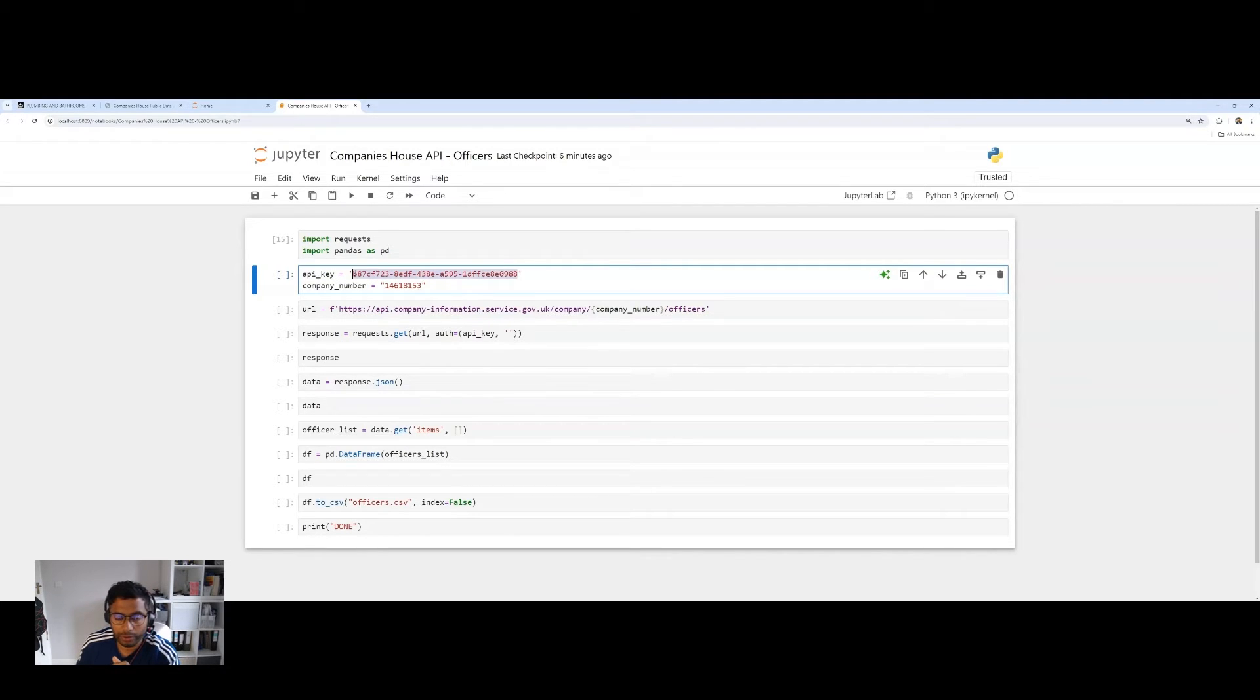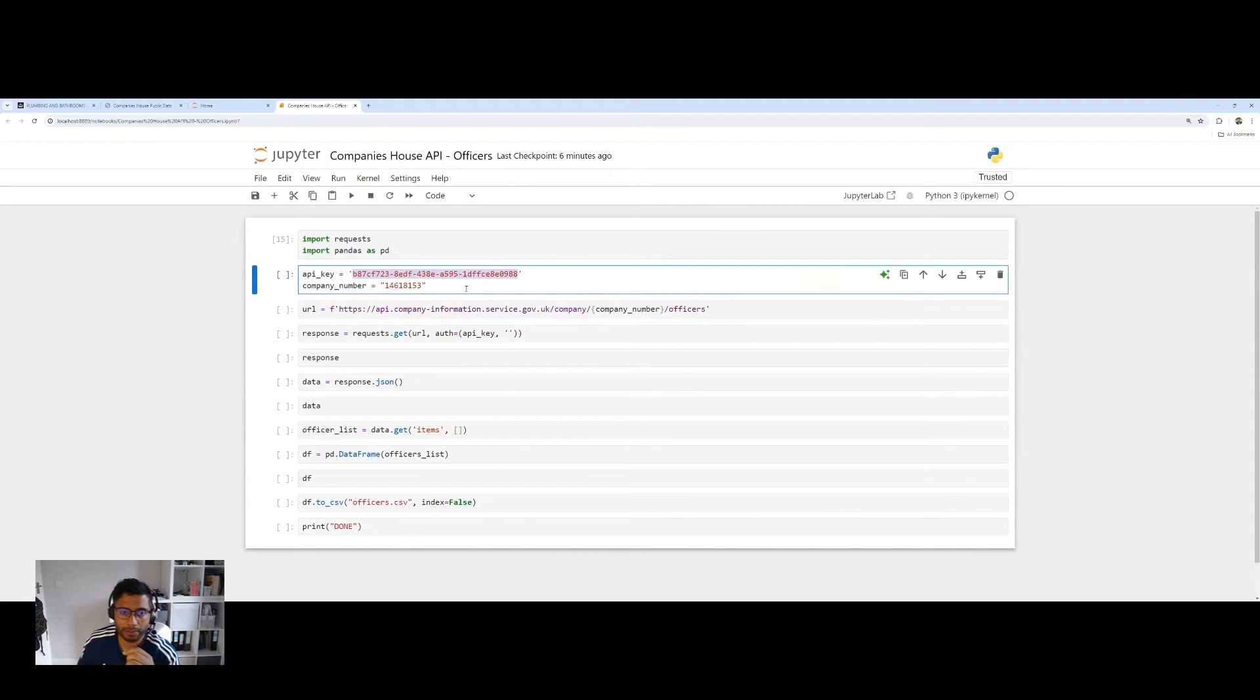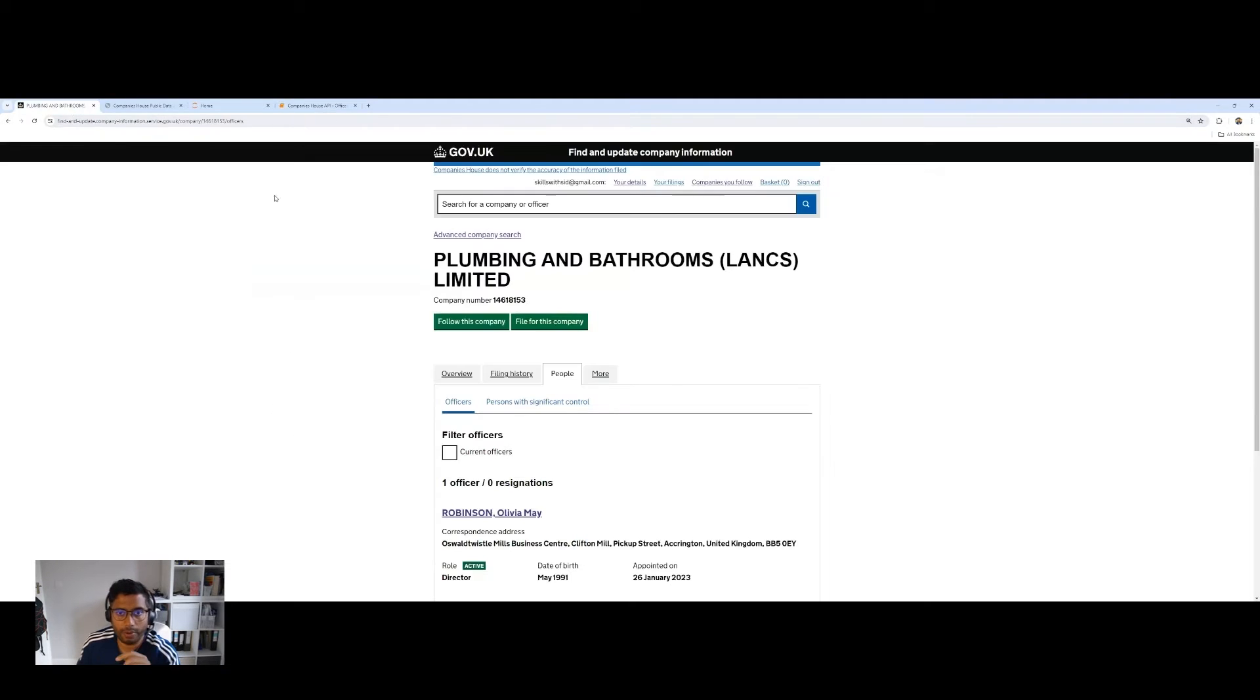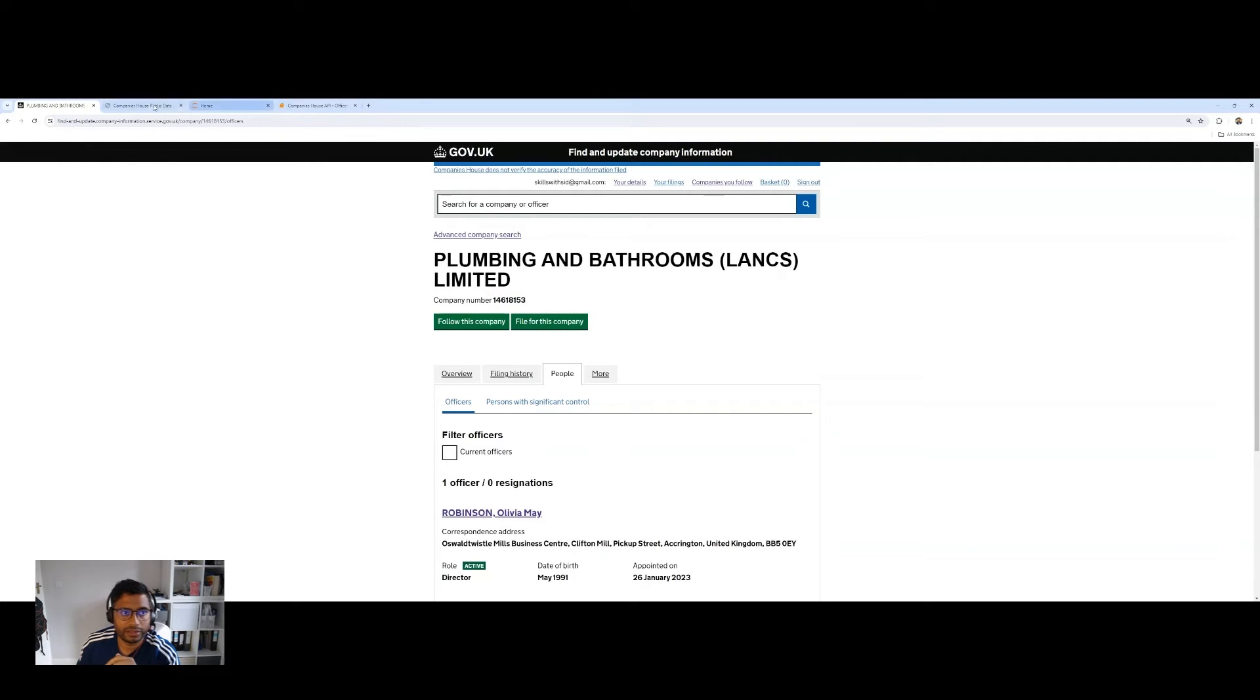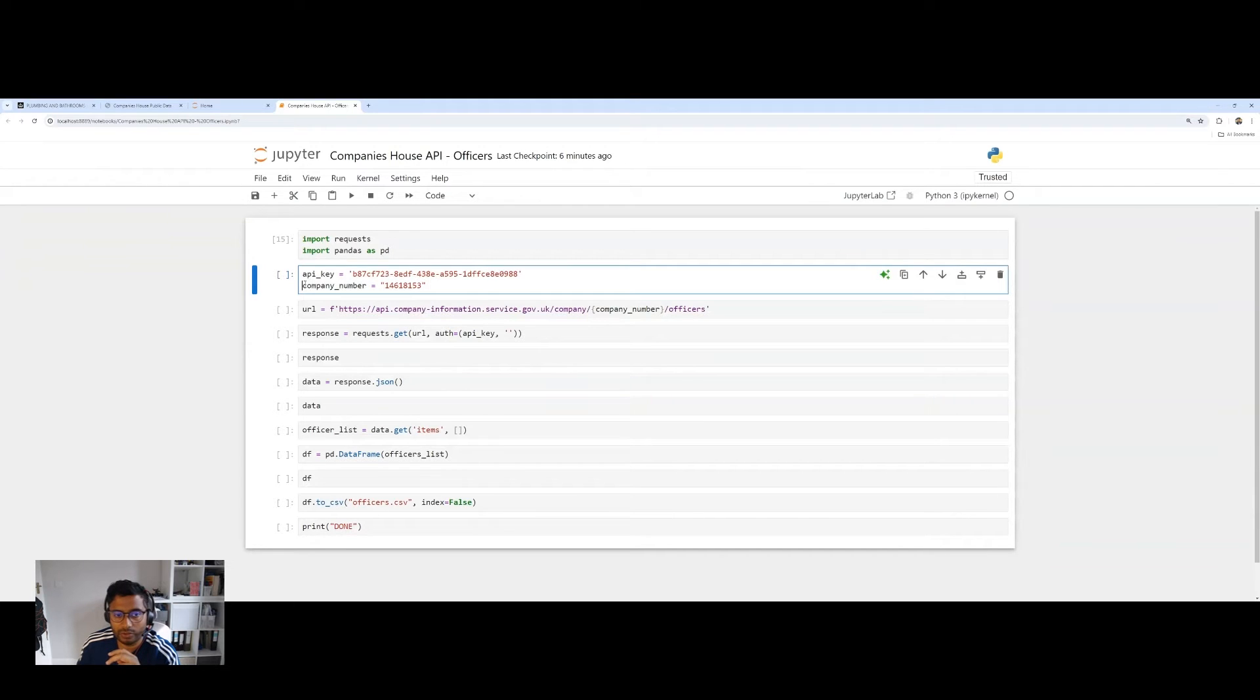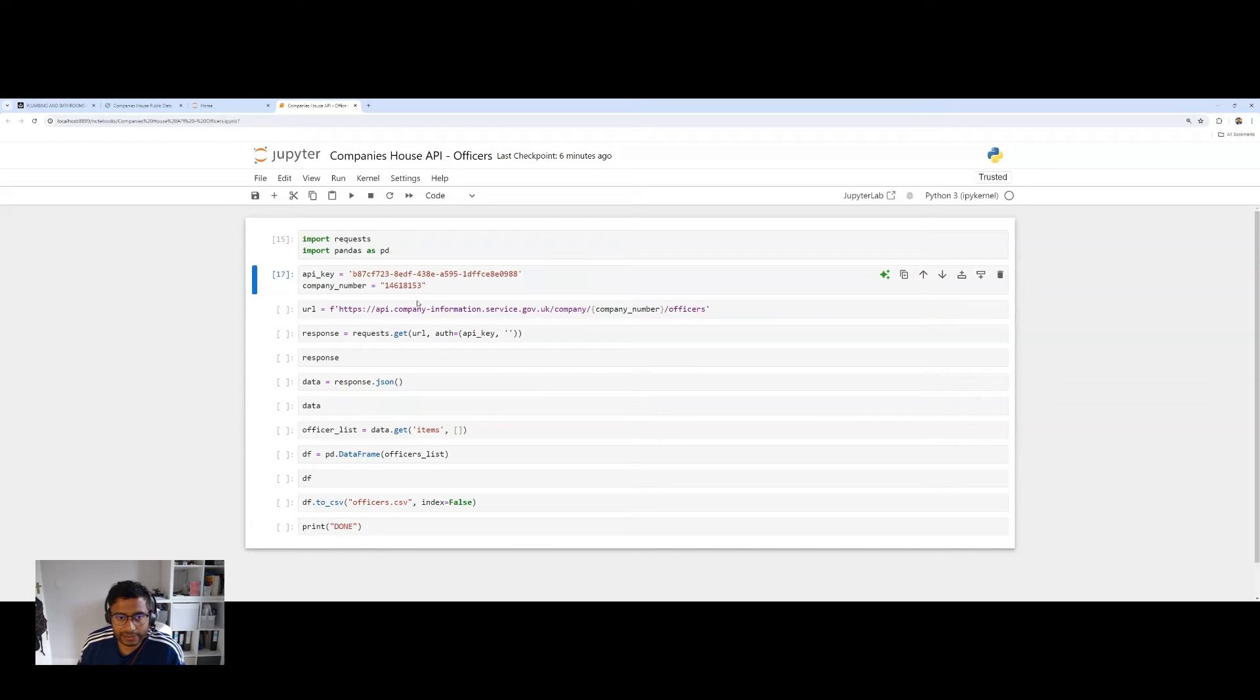So I'm going to run this first cell, and then we've got two variables. You need an API key. So you need to register with Companies House, and you'll get given an API key. In my case, I've already got an API key. I've pasted it in here, and I've assigned it to a variable called API key. This is where you put your API key. I'm going to mask this because this is my unique API key. And then this is where you put in your company number.